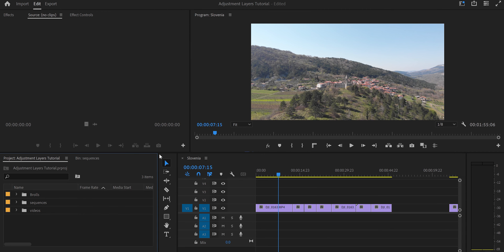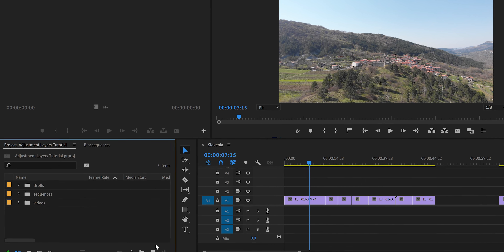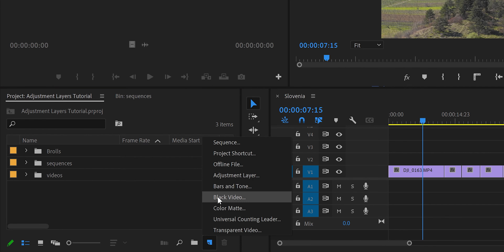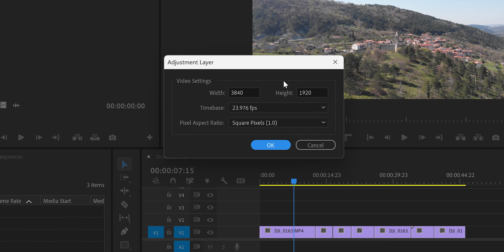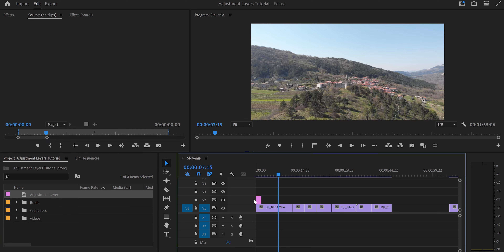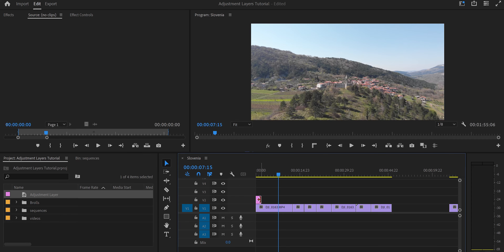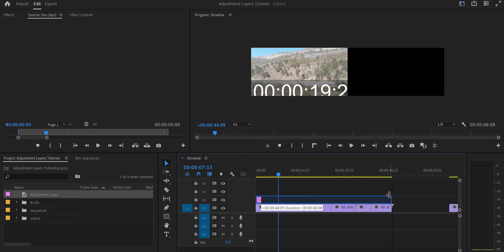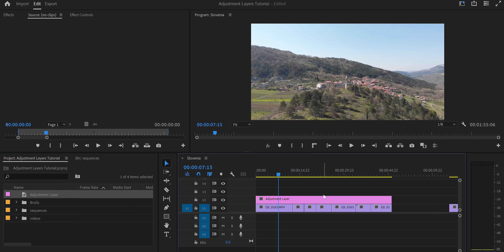To create an adjustment layer, come to the little paper icon and look for 'Adjustment Layer'. A window will appear giving you all the settings that your sequence already has by default, so just click OK. Then pull the adjustment layer and put it on top of your videos, making it longer to cover everything you want to edit.